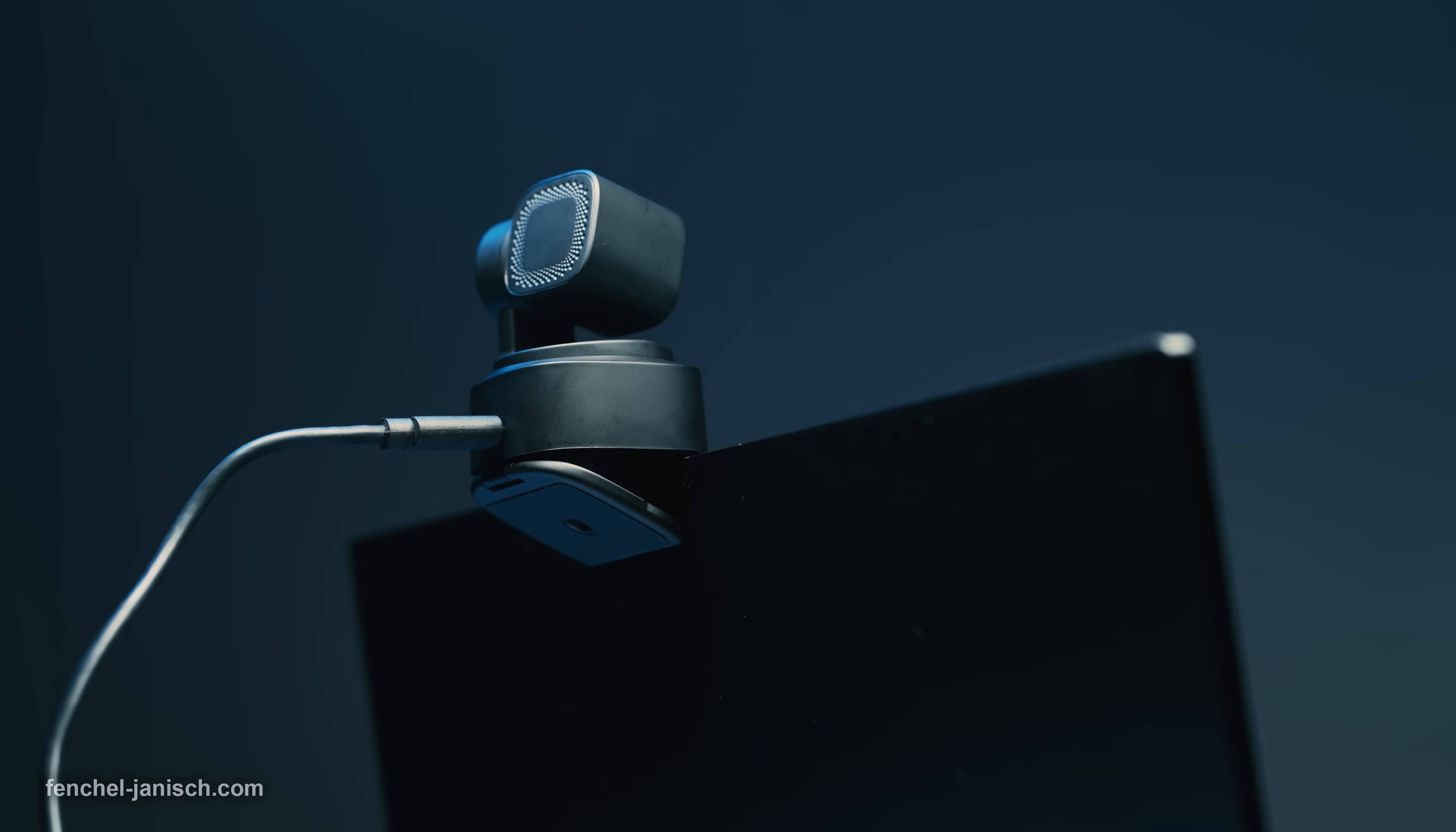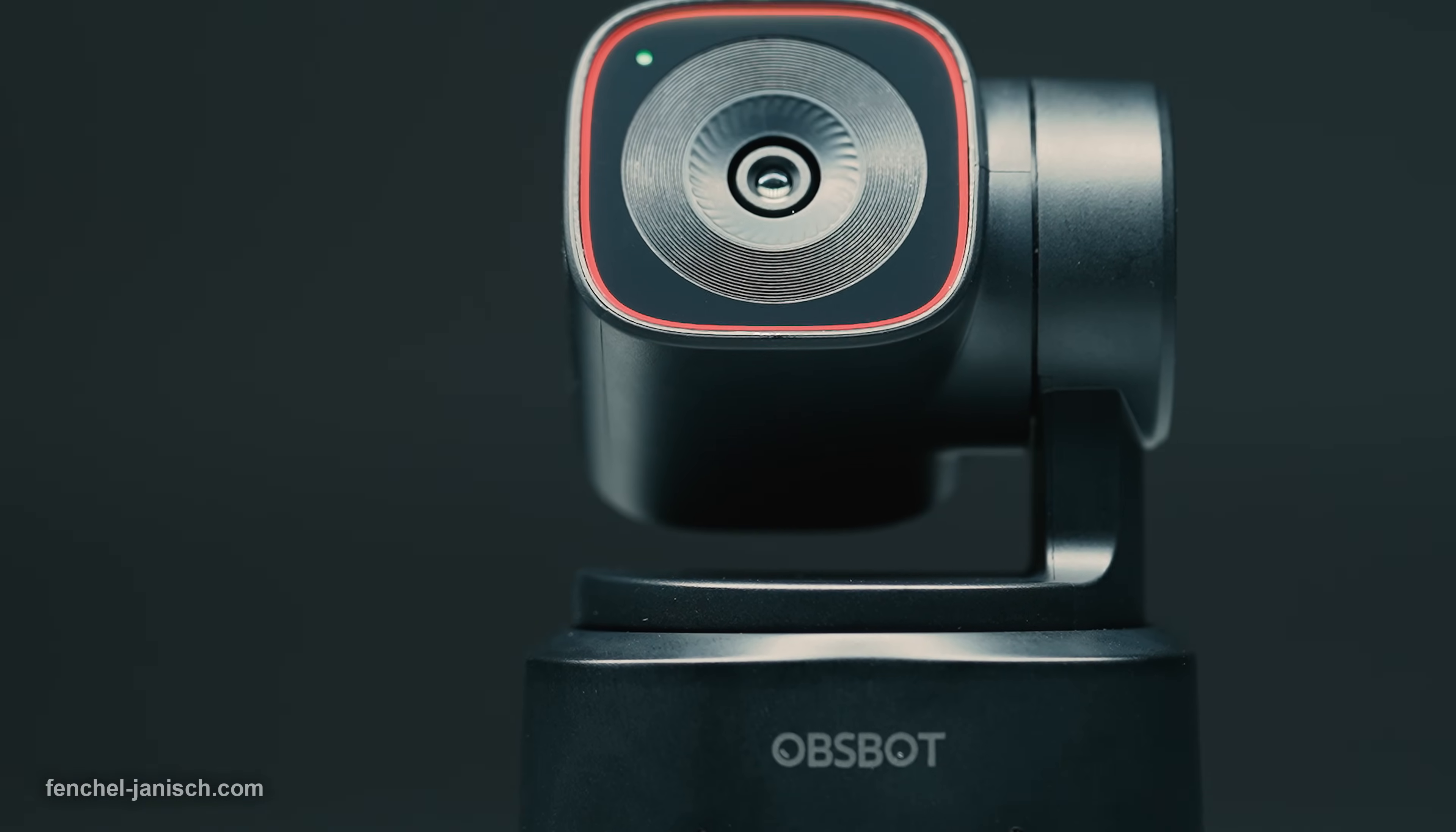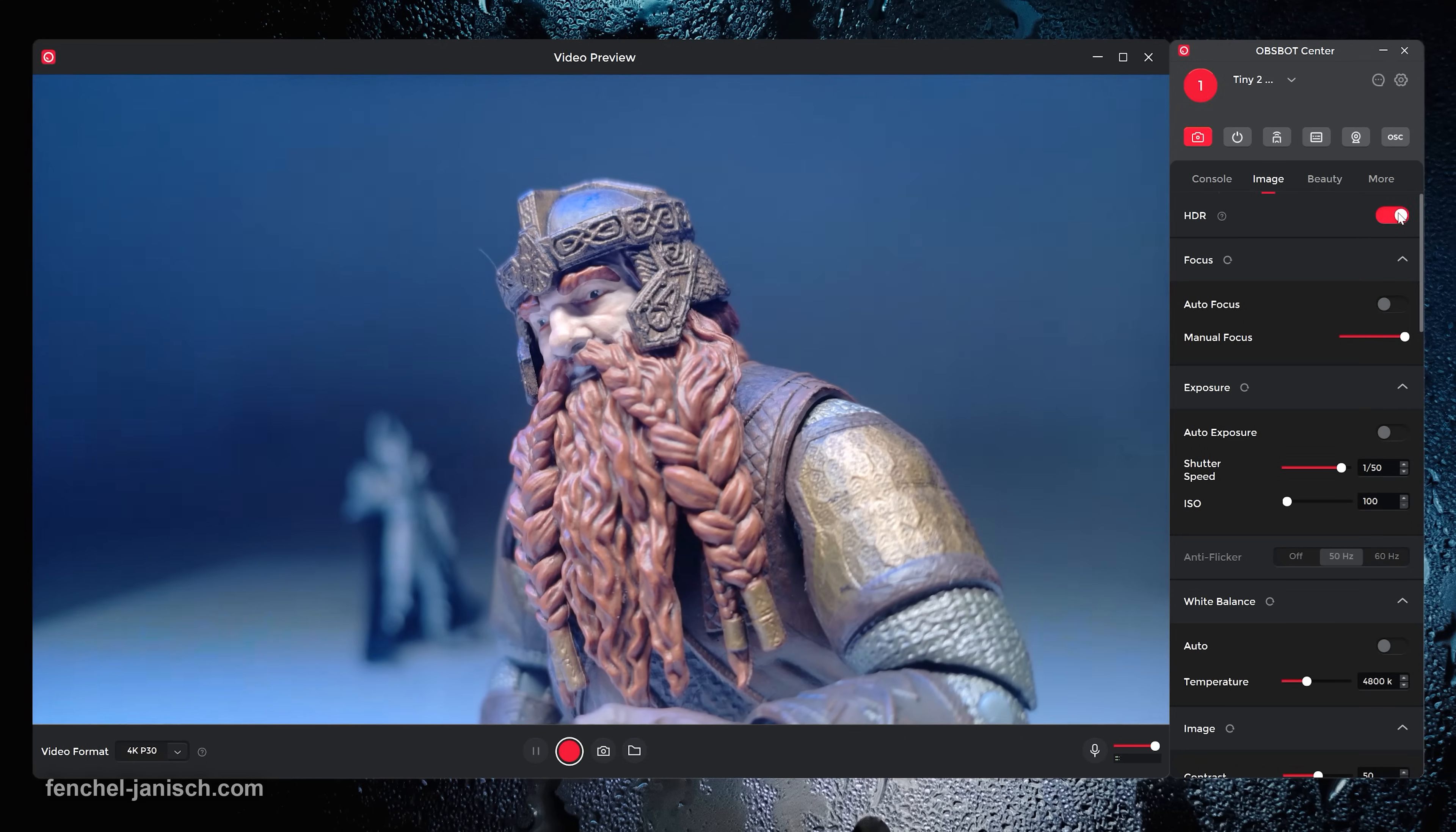High dynamic range can be used too which I would mainly recommend for contrasty or backlit environments. In well-lit conditions HDR isn't necessary since the dynamic range holds up well.